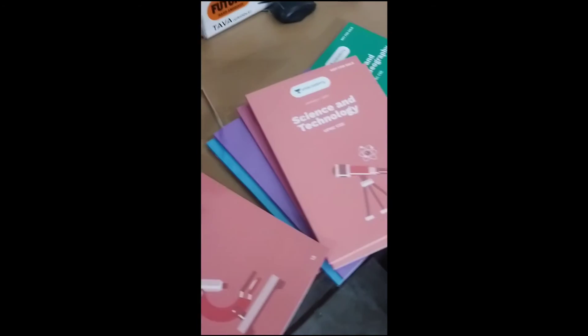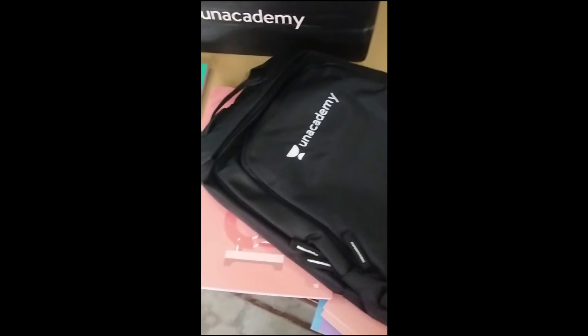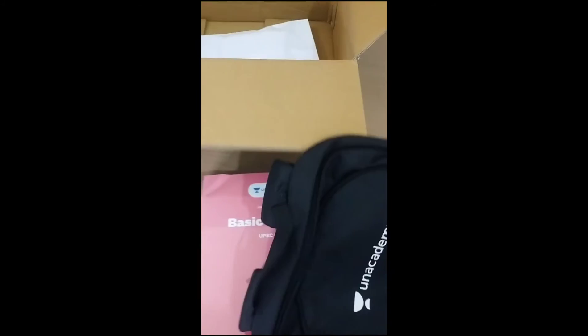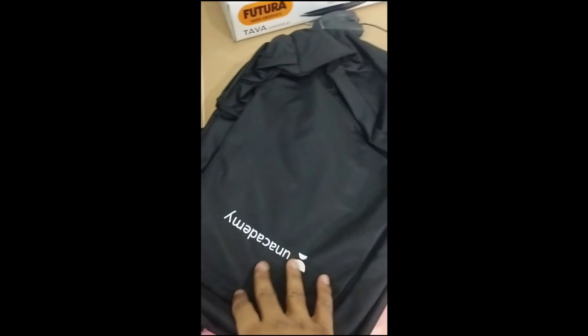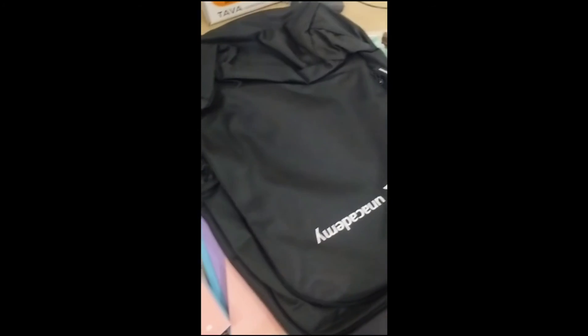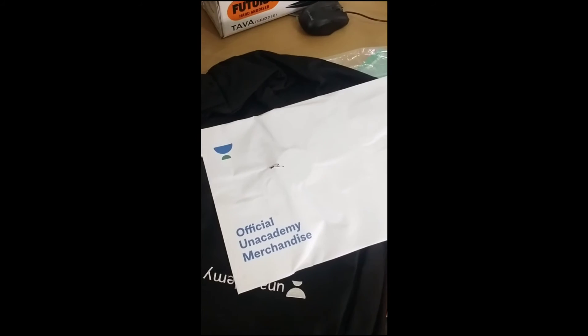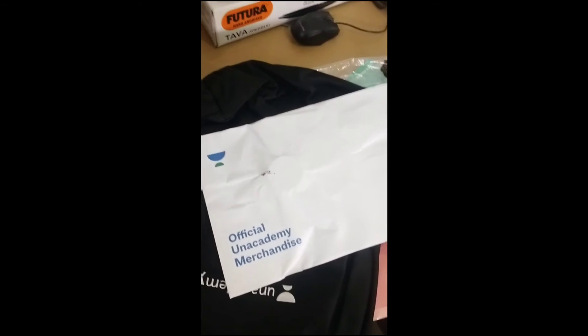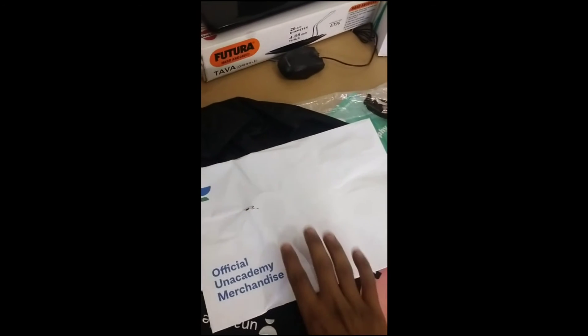And with this, they have given this bag which is good to carry. Because I am going to the library, so this will be good.